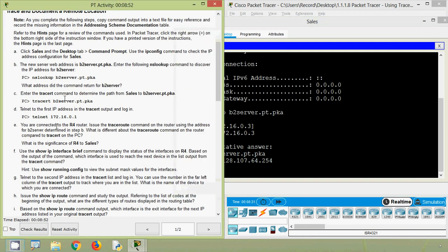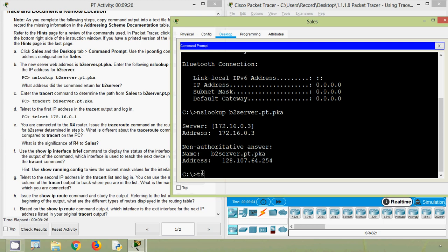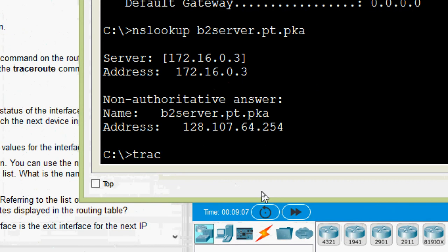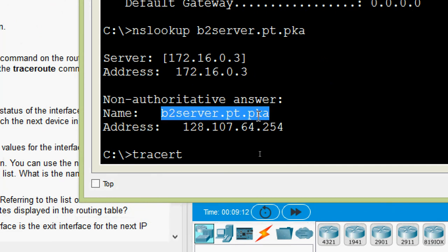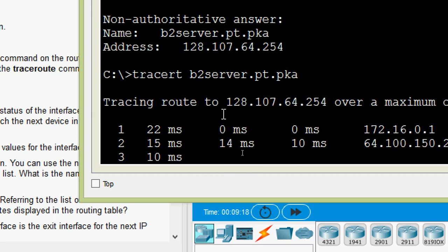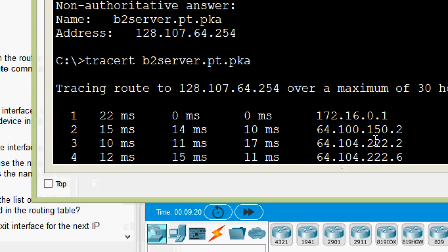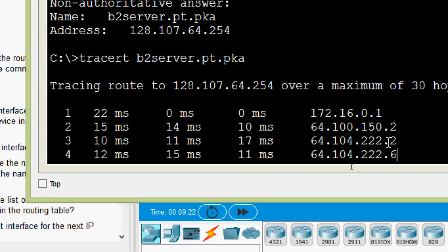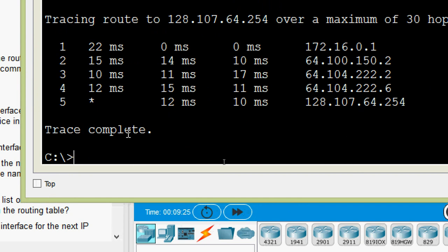Next, enter the traceroute command to determine the path from Sales to b2server.pt.pka. We have to give: tracert b2server.pt.pka. We will do that — here we will type tracert, then paste the server name. Here we can see the trace result — it's in progress. Trace complete.